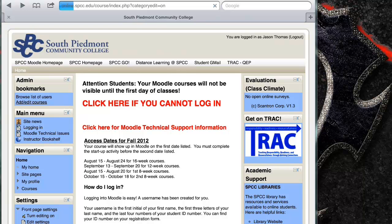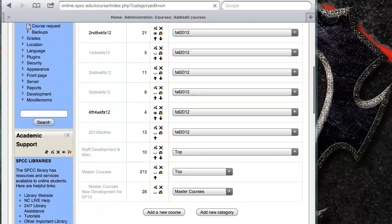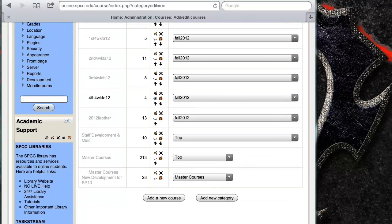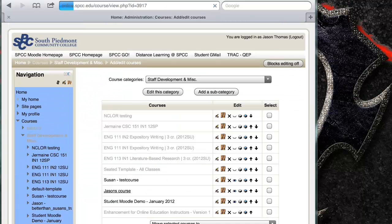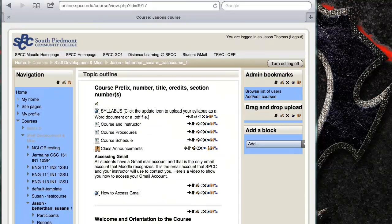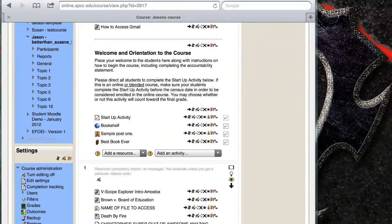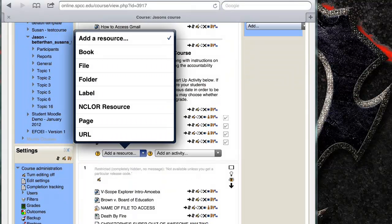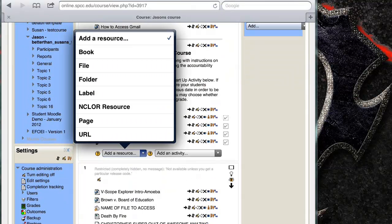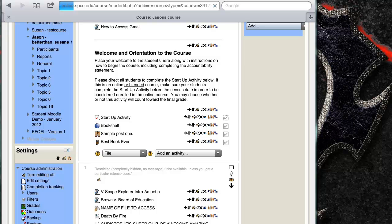I'm going to take a couple extra clicks just because I'm on an admin account. Now what I'm going to do is I'm going to create a resource or an activity that requires a file. So I'm just going to add resource, file.